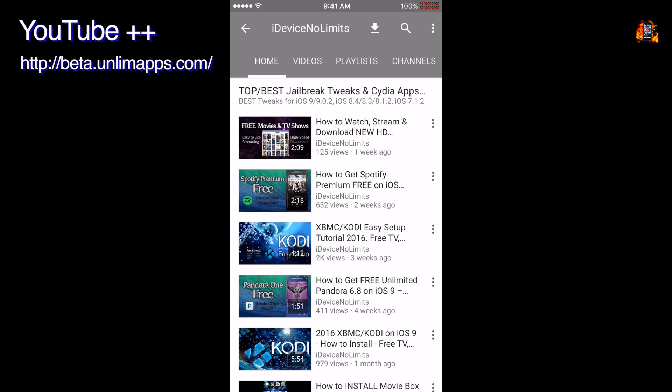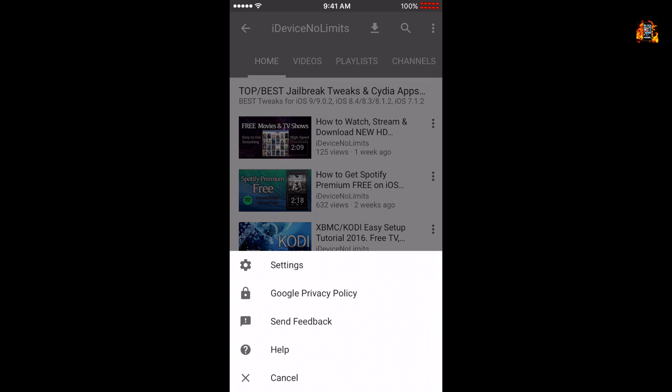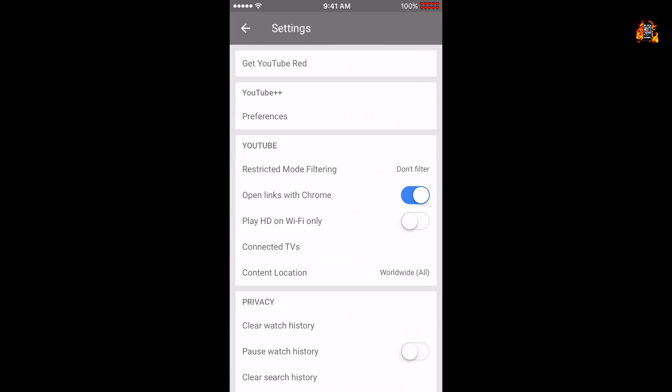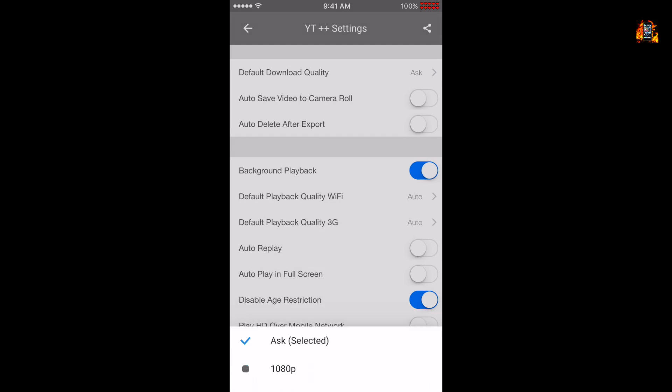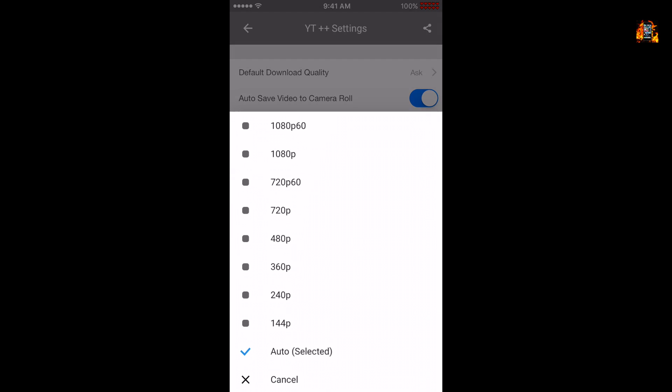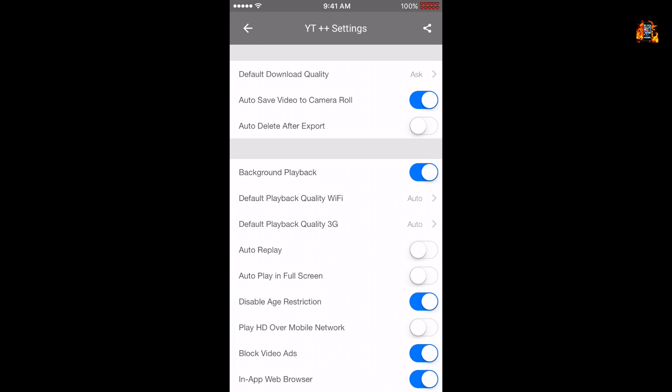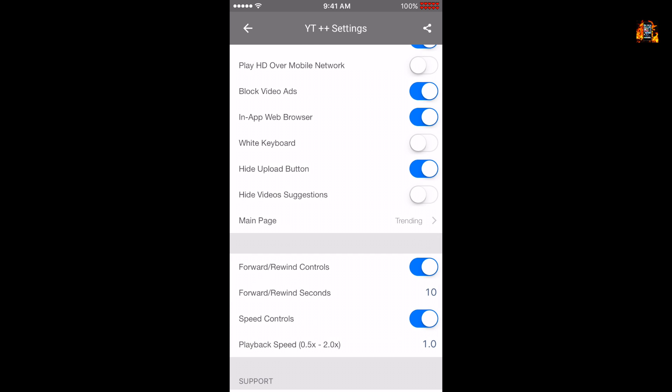YouTube++ is a great tweak that makes the YouTube app better. You get many useful options and features. To customize YouTube, press the three dot symbol at the top right and then settings. There is a new section called YouTube++ preferences. Here there are options to change the download quality and the file save location. This app is capable of saving a 1080p file at 60 frames per second. You can also set the default playback quality for both Wi-Fi and mobile. There are playback options for background play, autoplay, full screen mode, and playback speed. You can change the number of seconds for the forward and back controls. More options allow you to block video ads, hide video suggestions, disable the age restrictions, and hide the upload button. You can also change your default main page in YouTube. You still have all the standard YouTube preferences available.